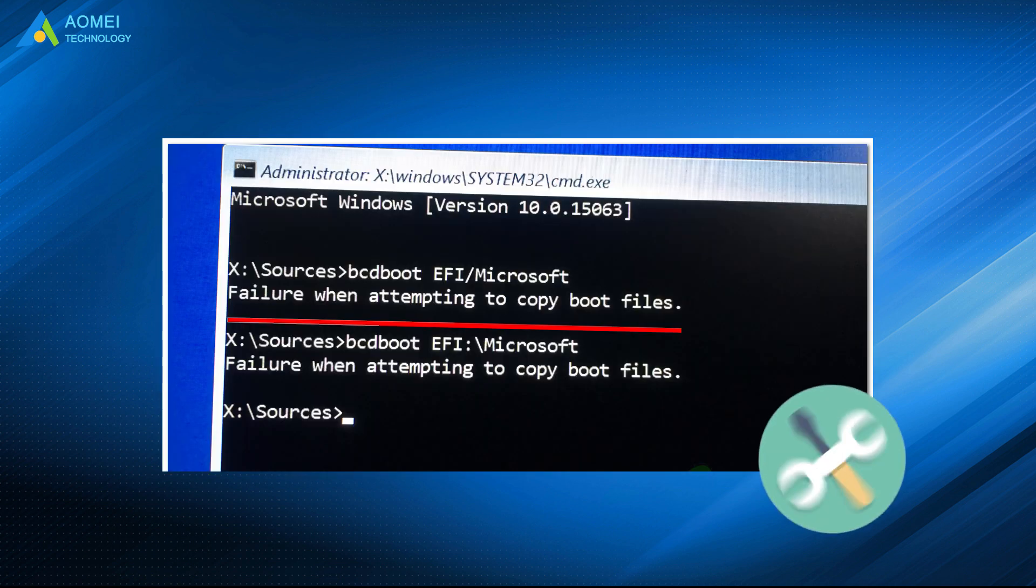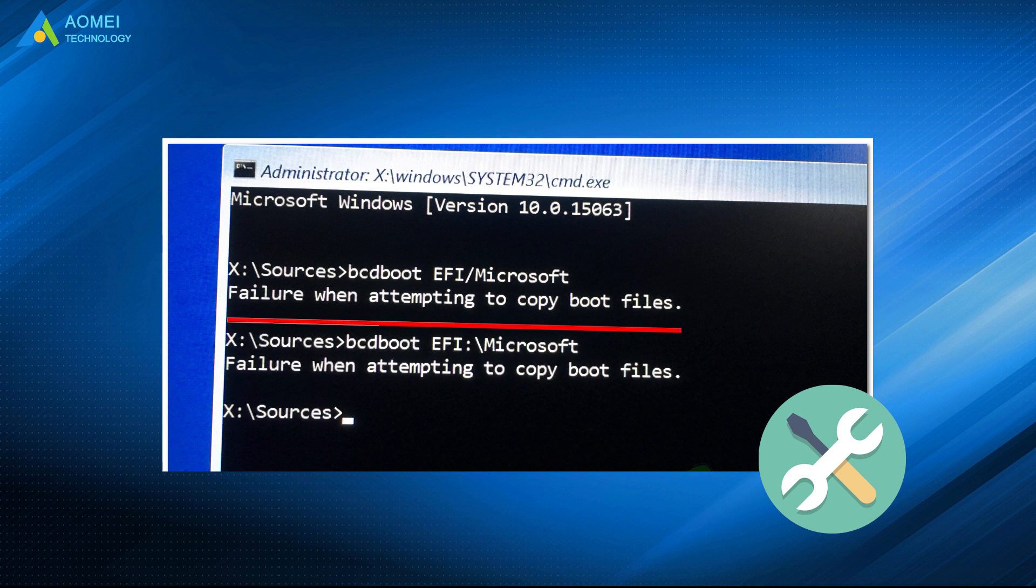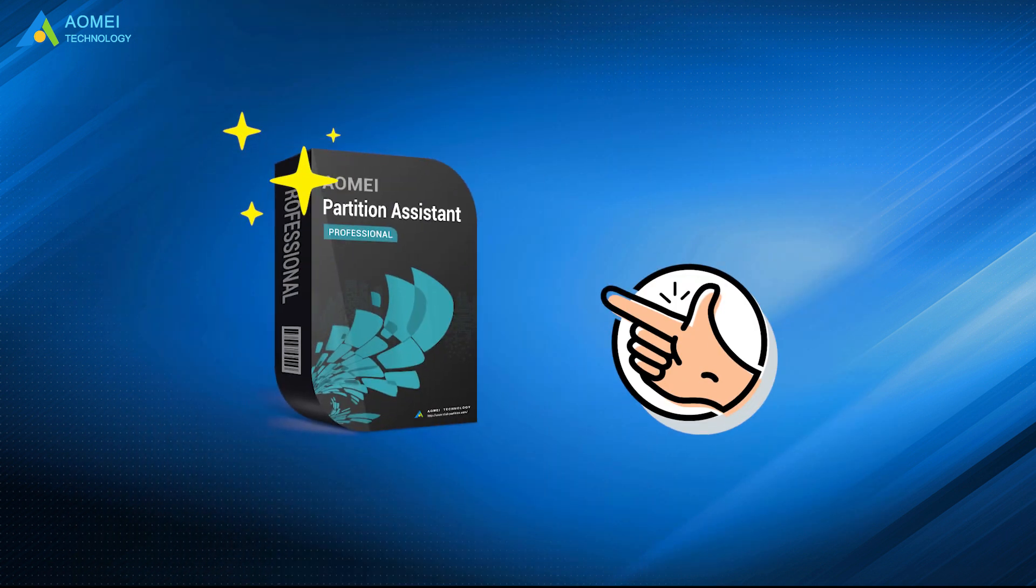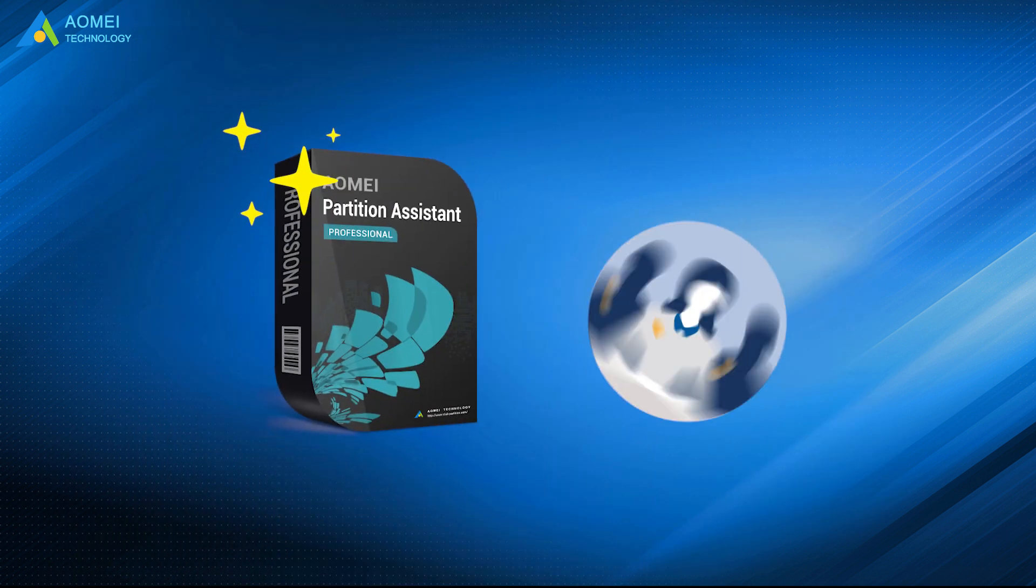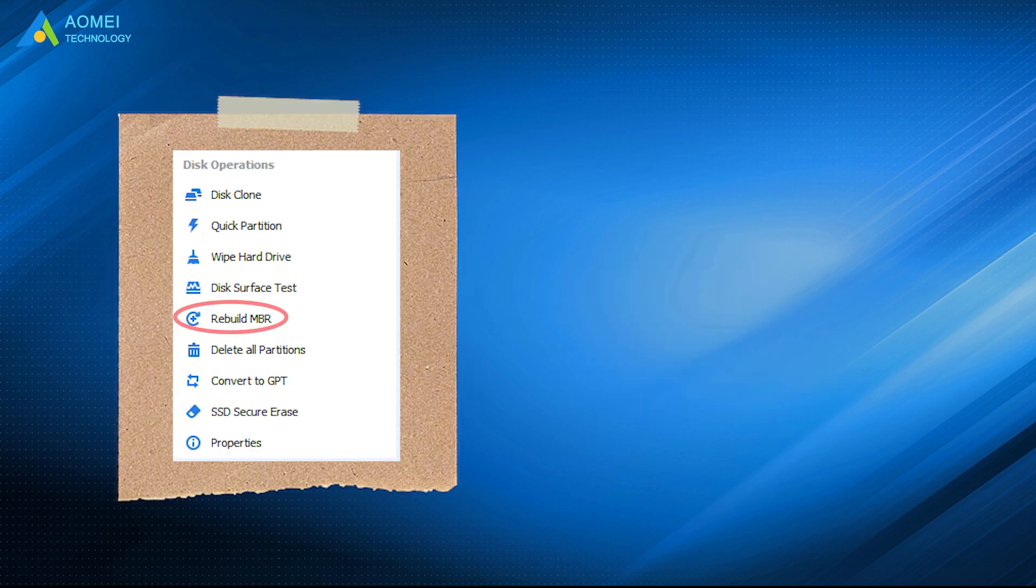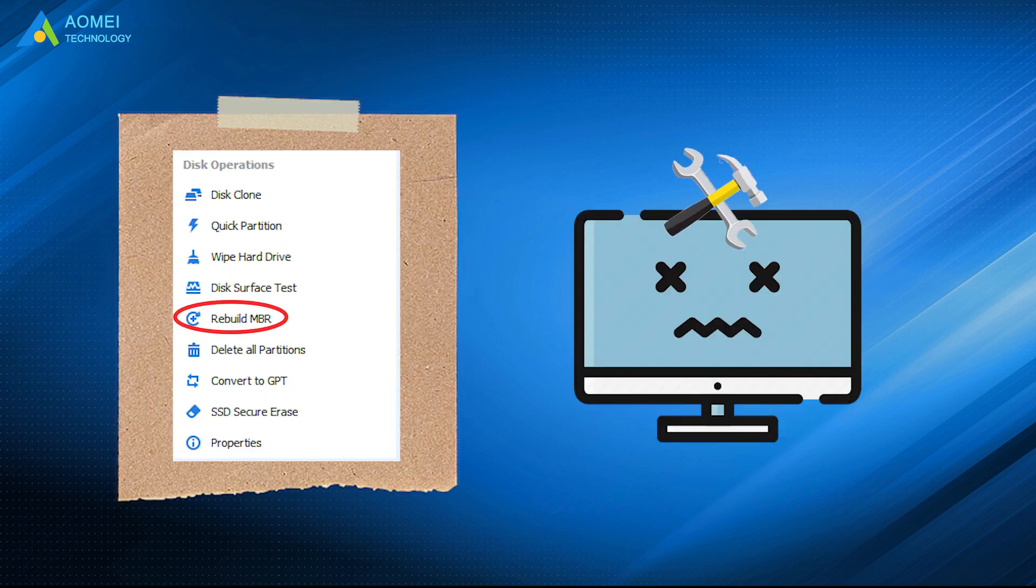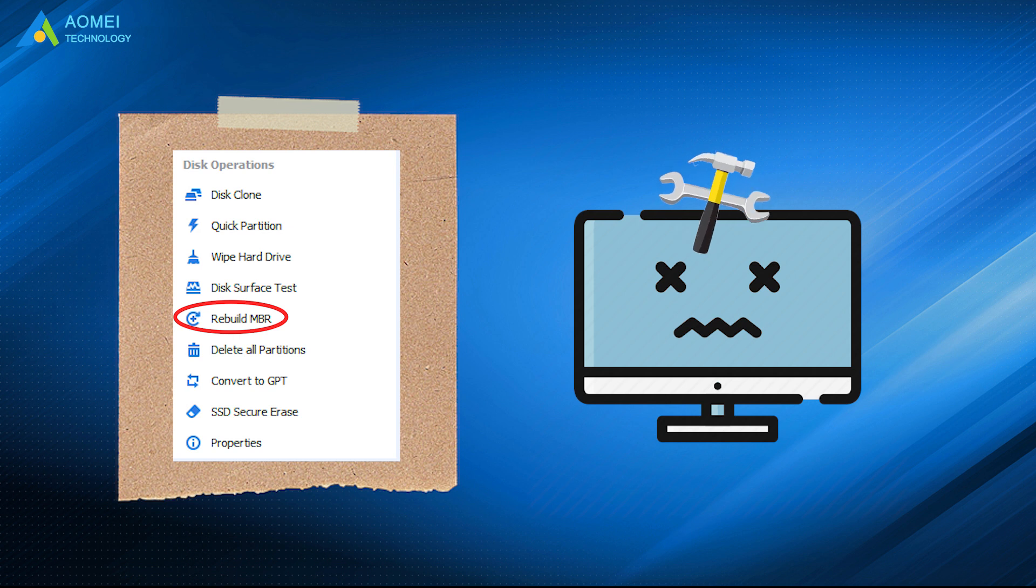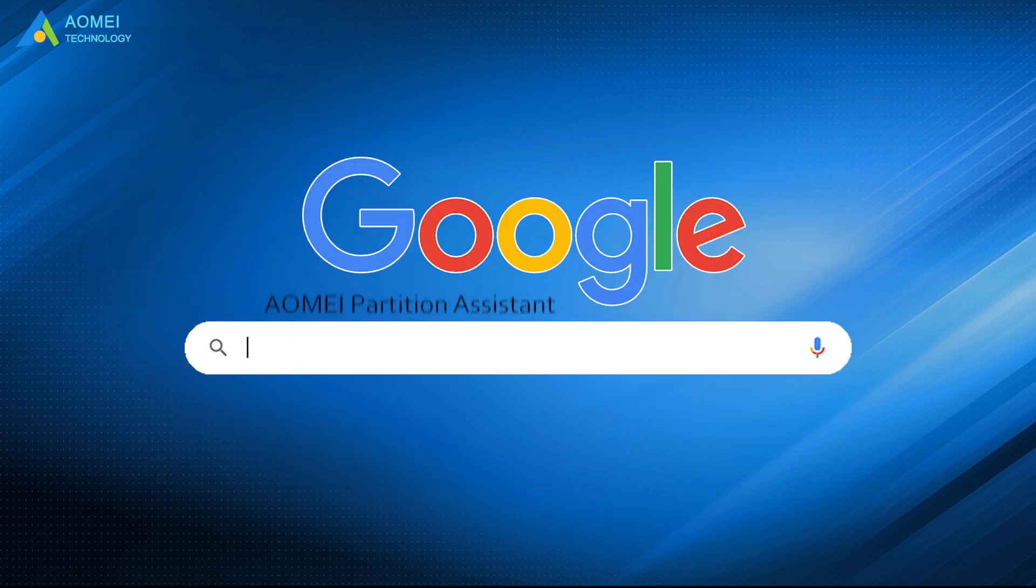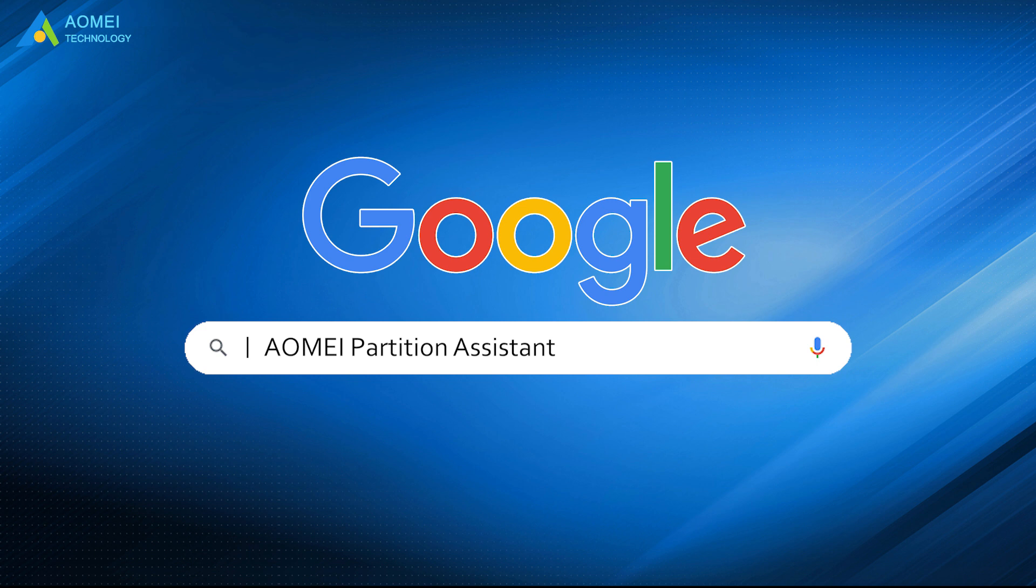You can also fix the bcdboot failure via AOMEI Partition Assistant. It's a professional disk manager. The rebuild MBR feature allows you to repair corrupted MBR without destroying any data. Just google AOMEI Partition Assistant, download and install it.